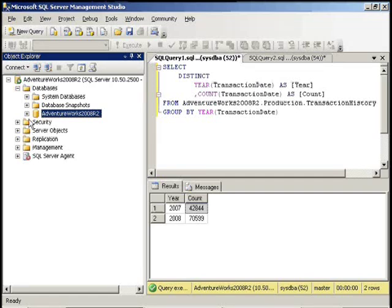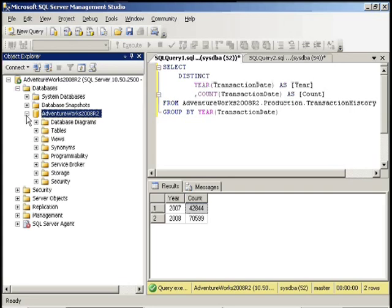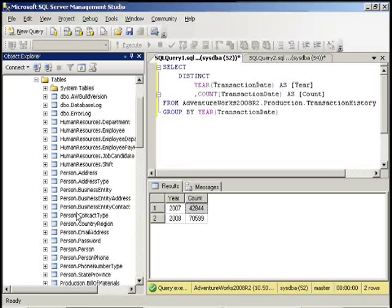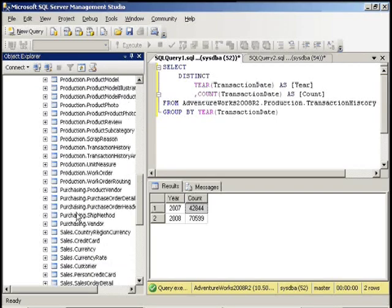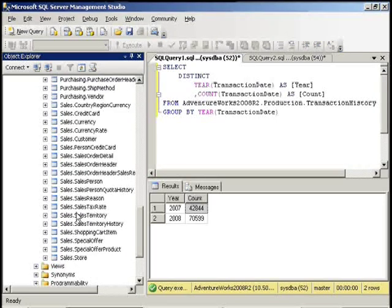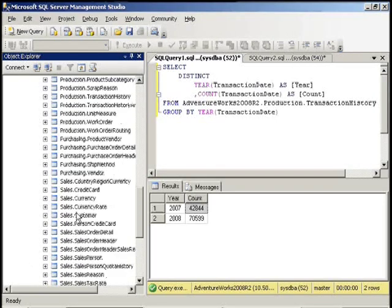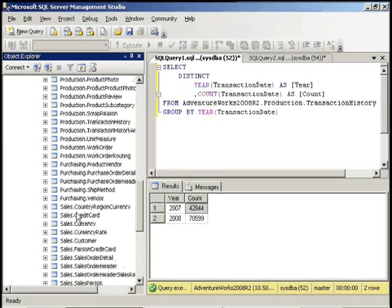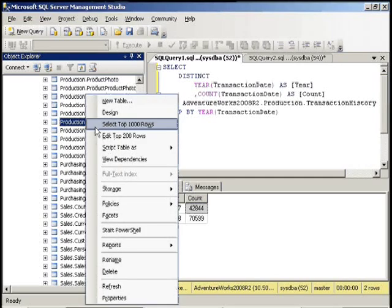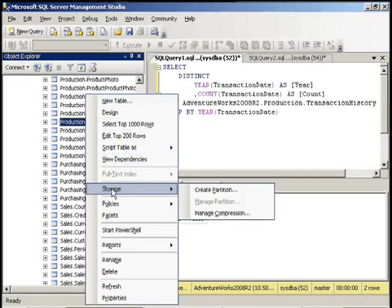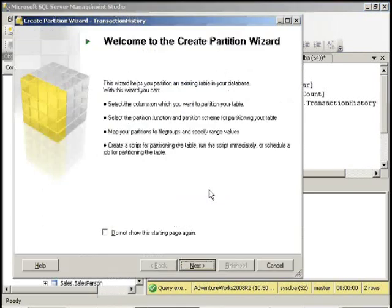Now the next step is to actually partition the table. And what's great about Management Studio 2008 is that it provides a wizard in order for you to do that. In 2005, you had to kind of do everything through T-SQL. The wizard helps out a lot. So we are going to go to our transaction history table. Here it is. We're going to right click on it, go to storage and create partition.